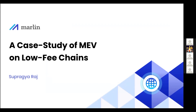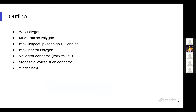Hello everyone, I'm Supragiraj, a developer at Marlin. Today I'll be discussing a case study of MEV on low-fee chains, with a focus on the Polygon PoS chain. I'll first discuss why we chose to analyze and facilitate MEV extraction on Polygon PoS chain, and what our motivation was behind that choice.